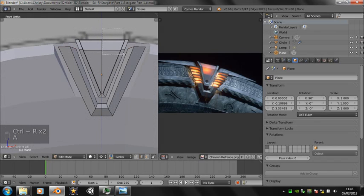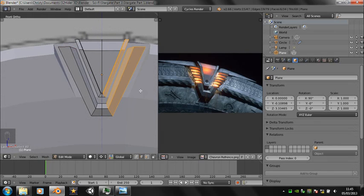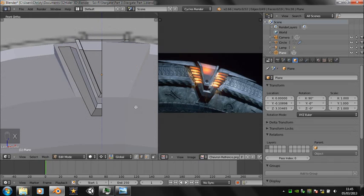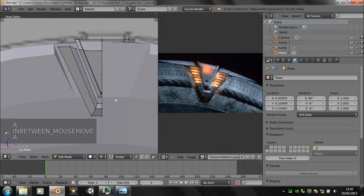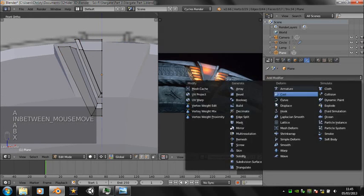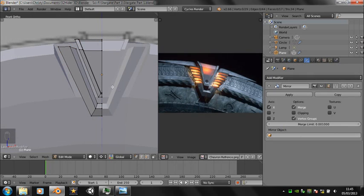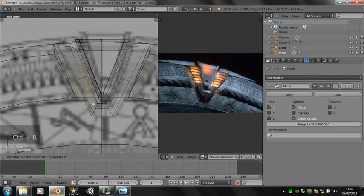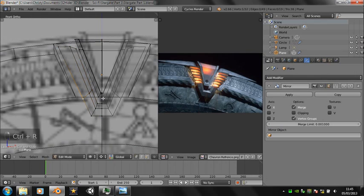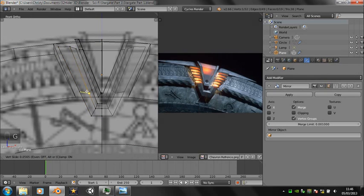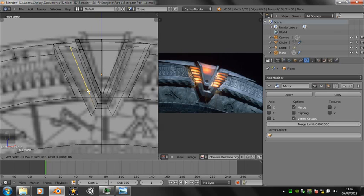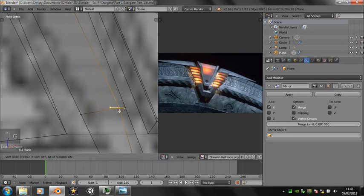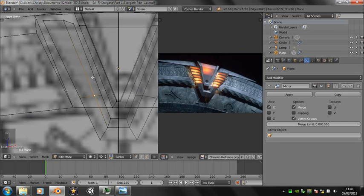I'm going to create a loop cut and delete half, like we did with the stargate section, and add a mirror modifier. Add a loop cut and move it to around this position, and then add another twelve loop cuts in that section there.